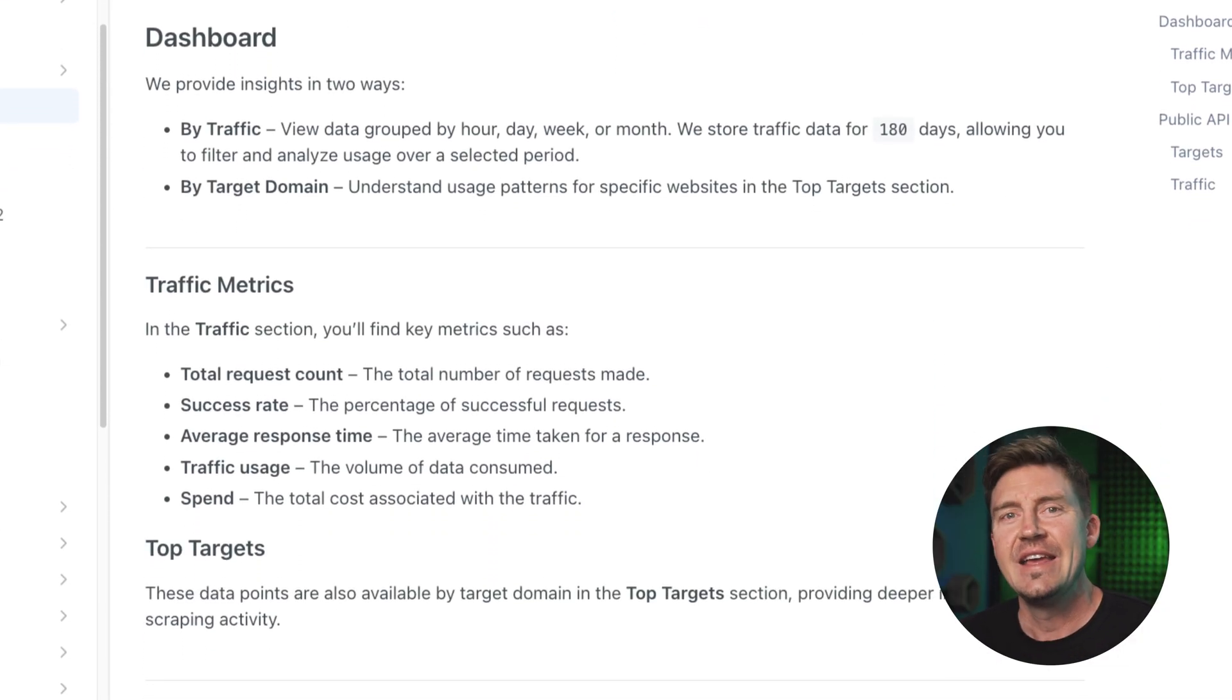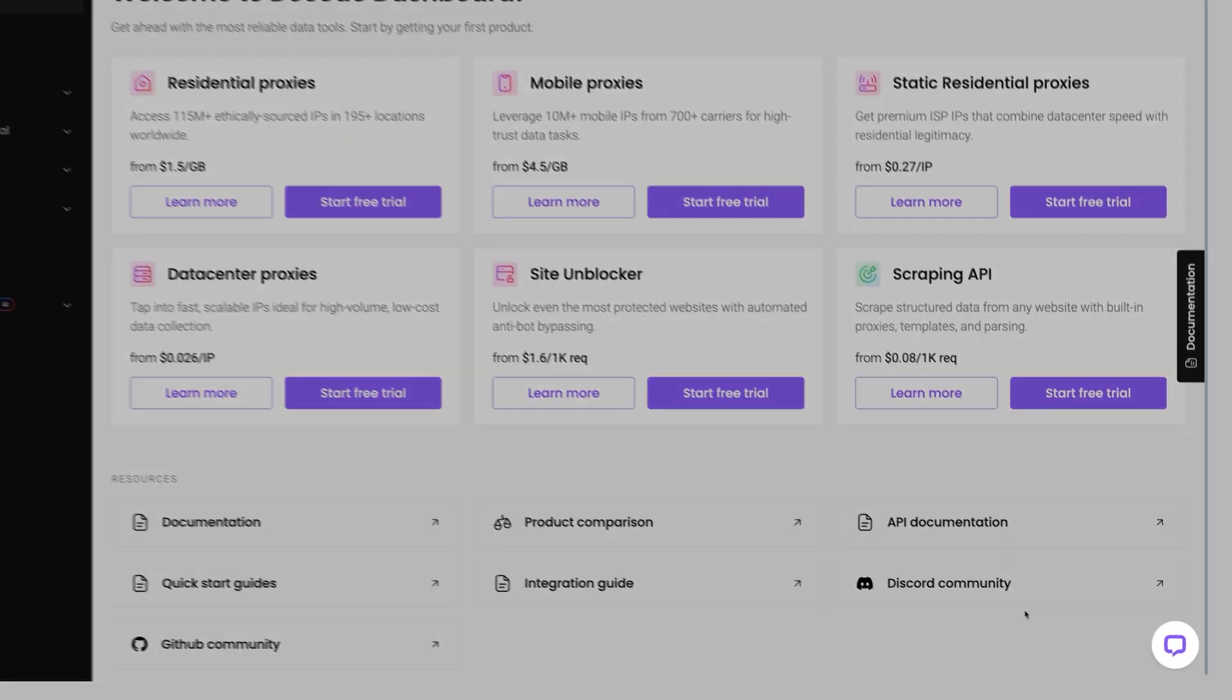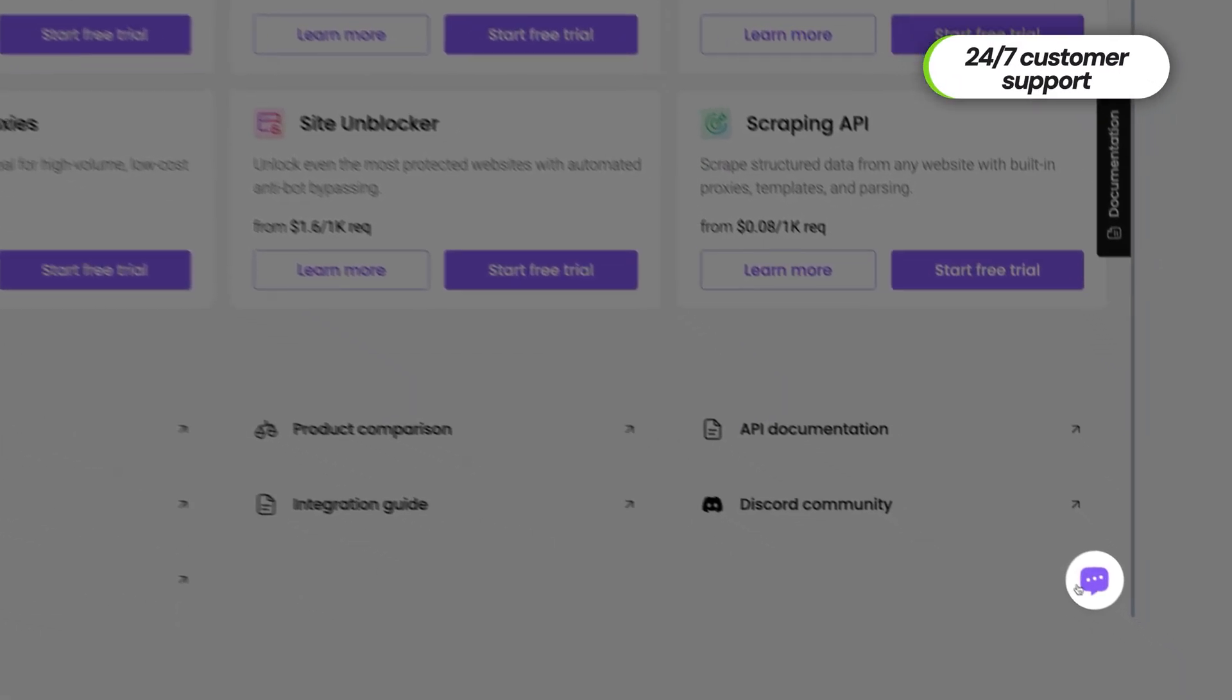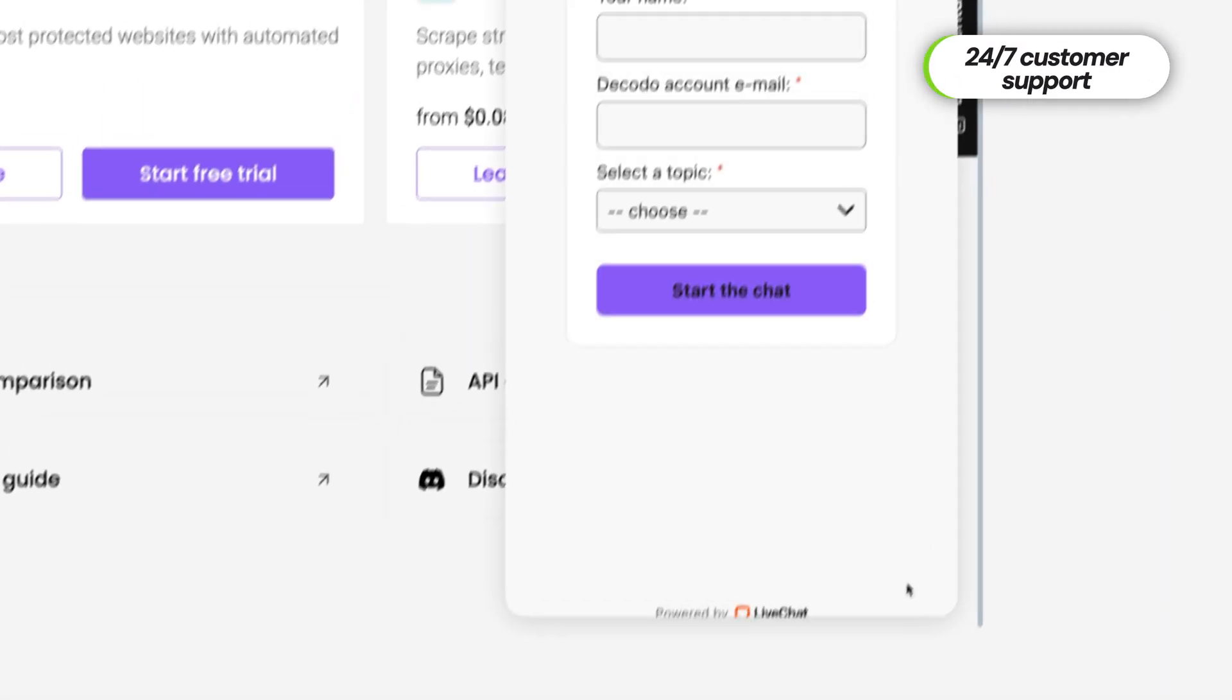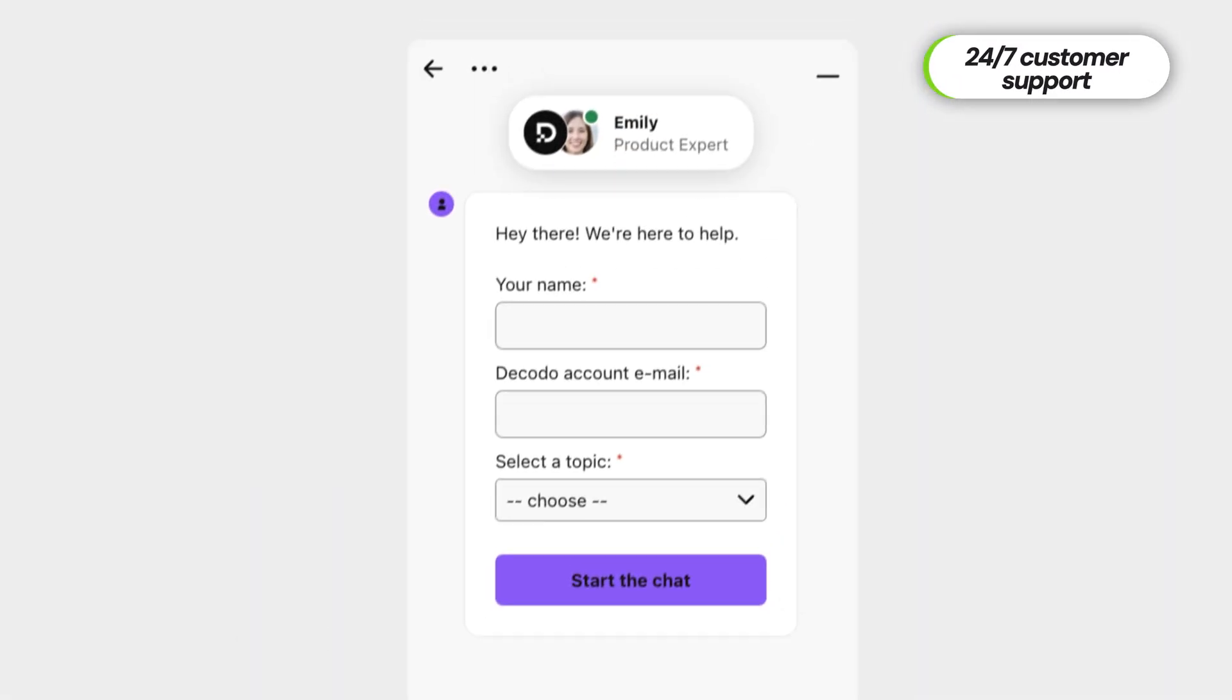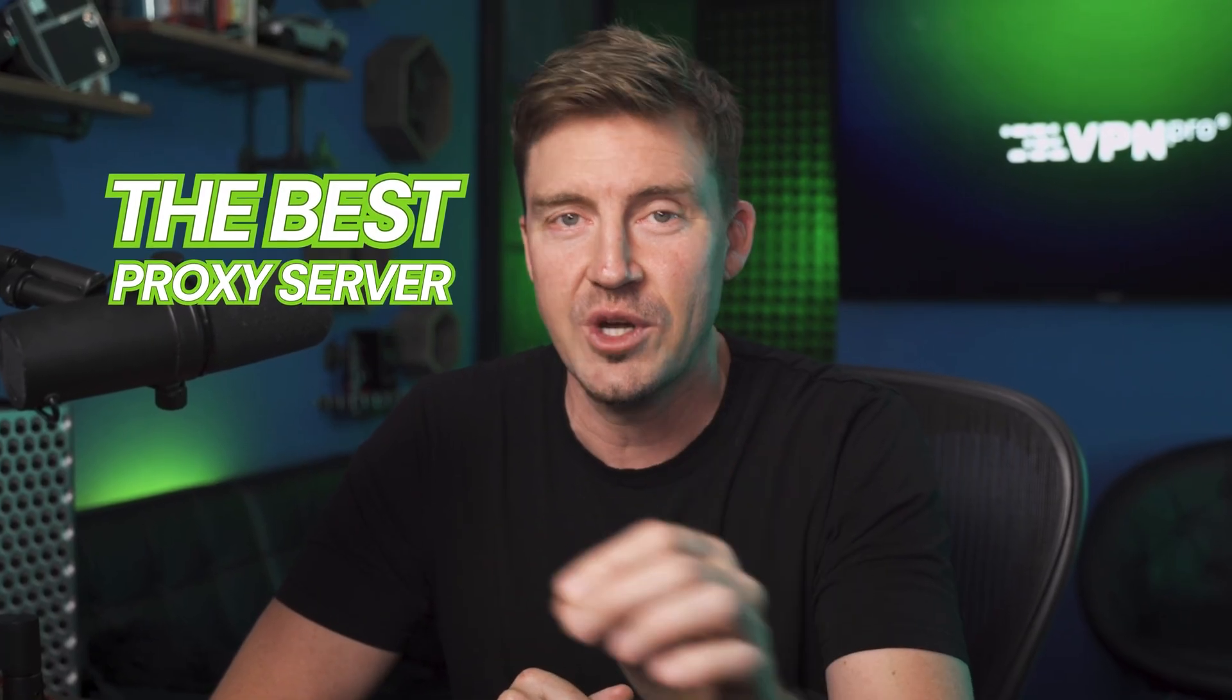And on top of that, if you need that extra help, Decodo offers 24-7 tech support, ready to assist you at any stage of your journey. All this is a big reason why I think Decodo is the best proxy server 2025.